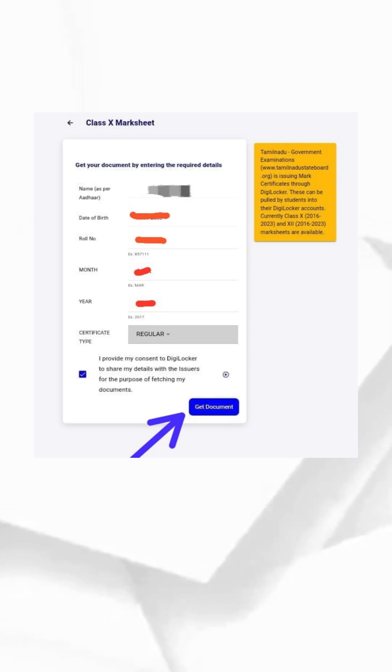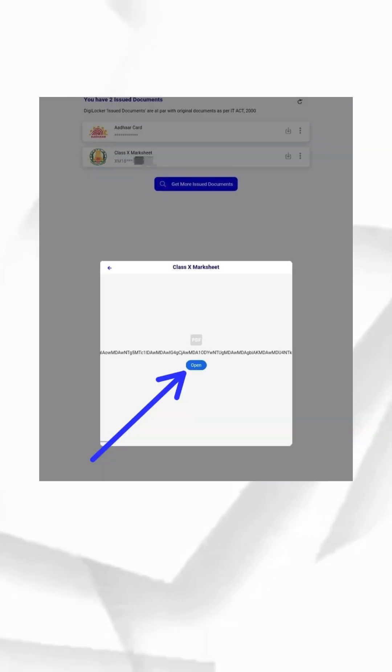Download it and open the downloaded file to view your mark sheet. That's it, you've successfully downloaded your mark sheet!